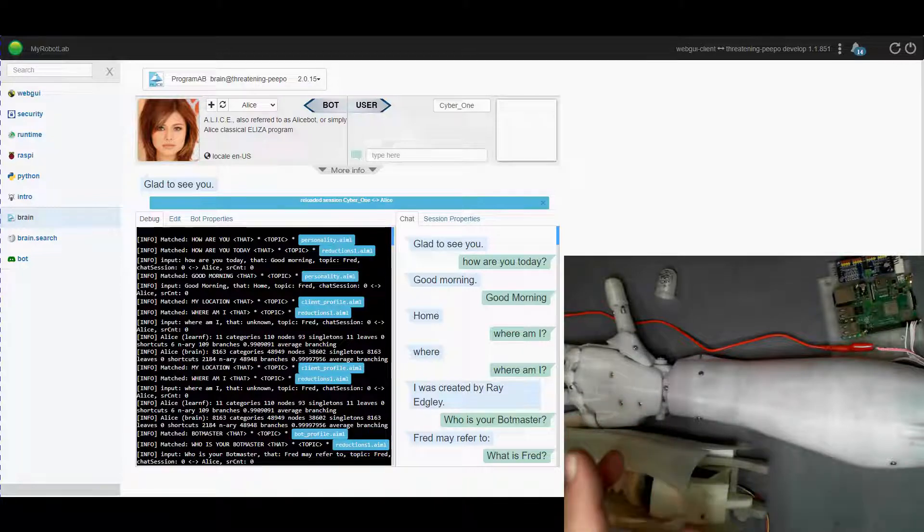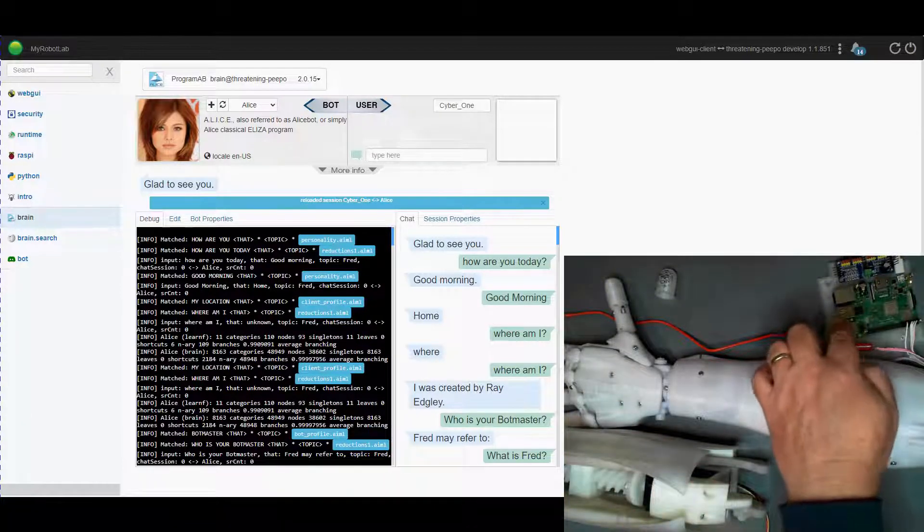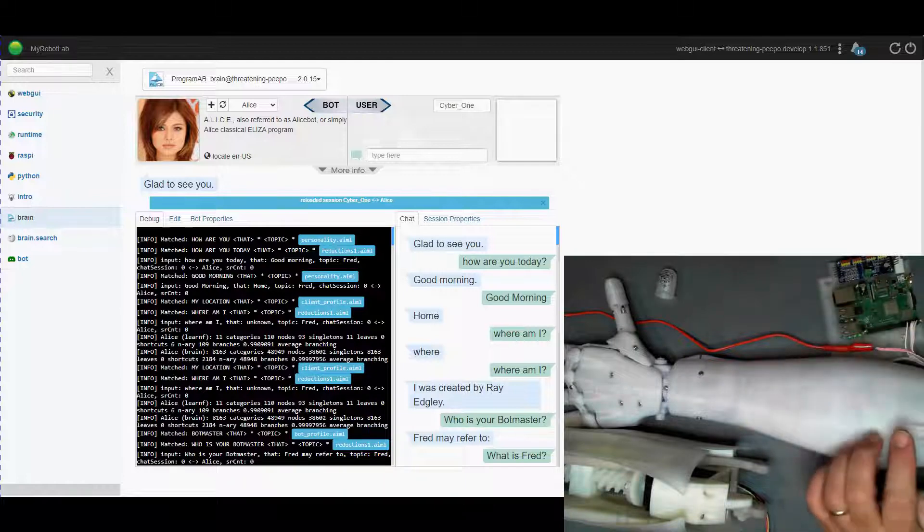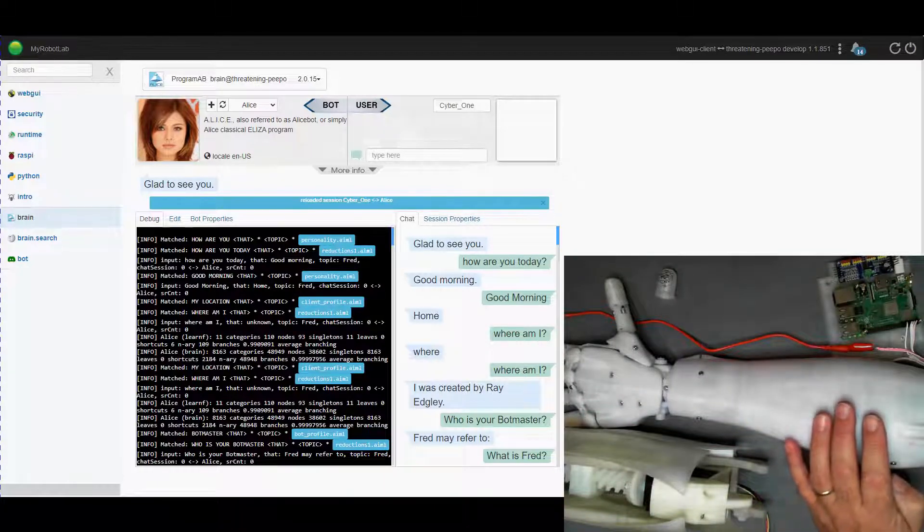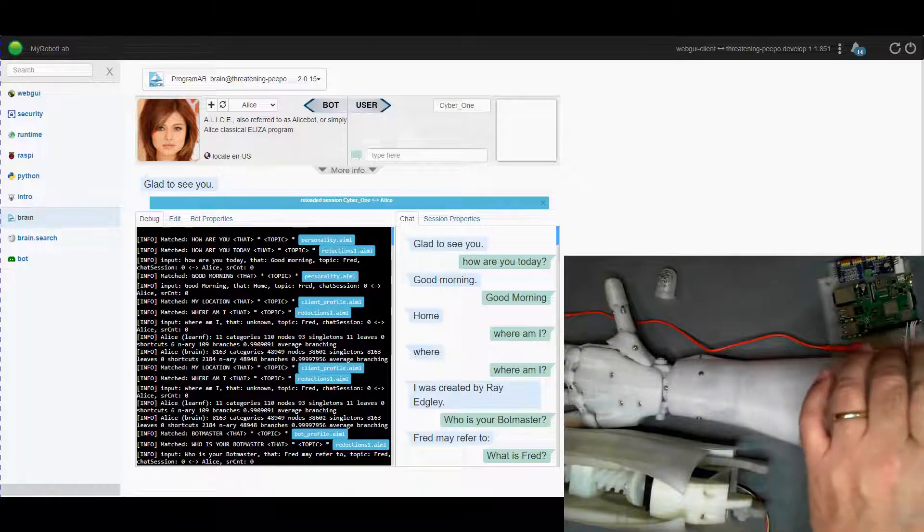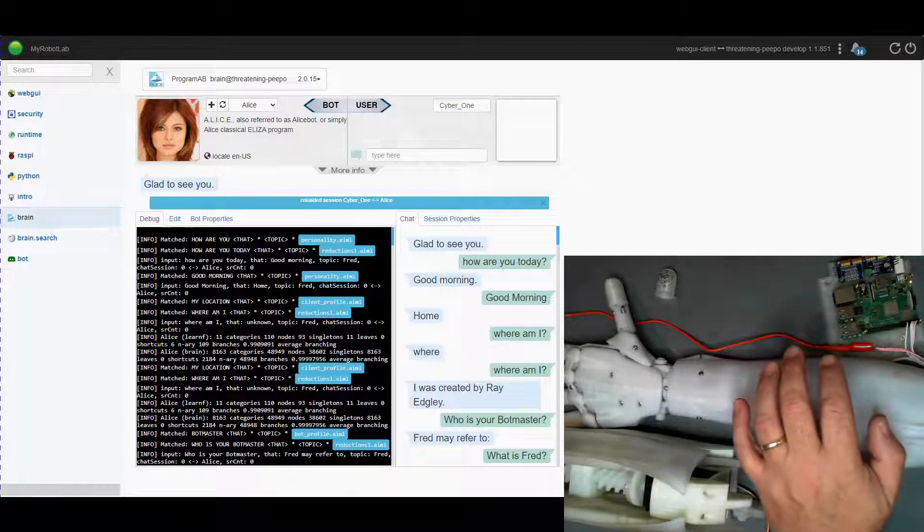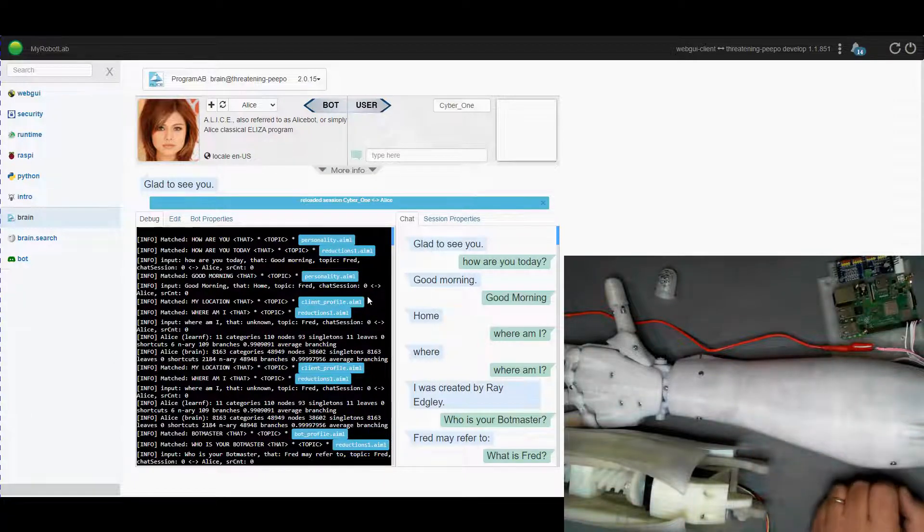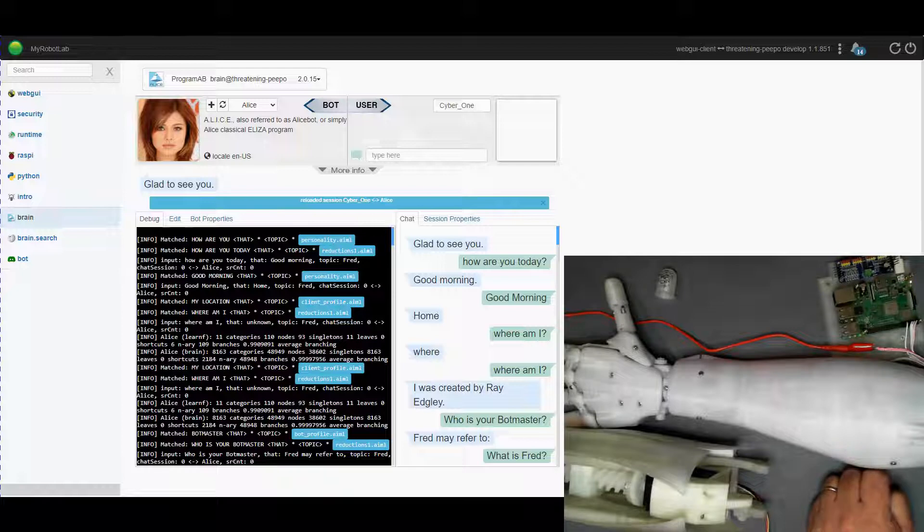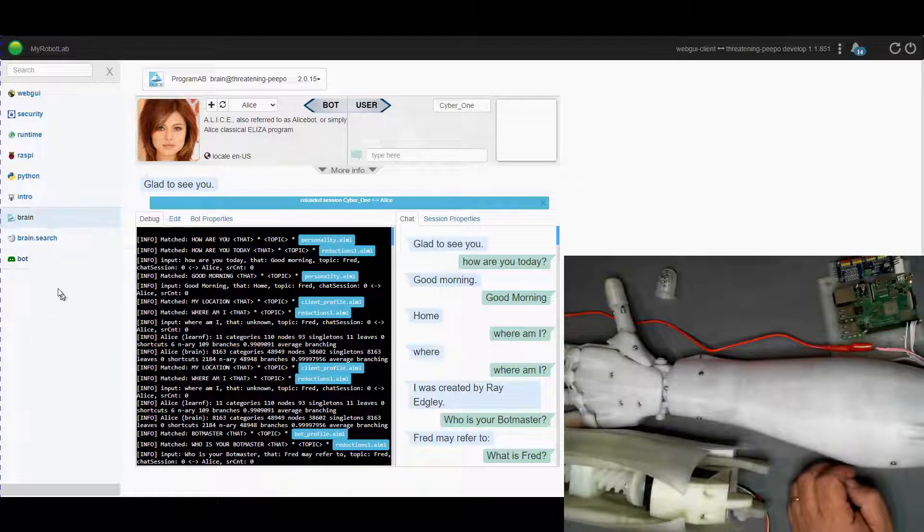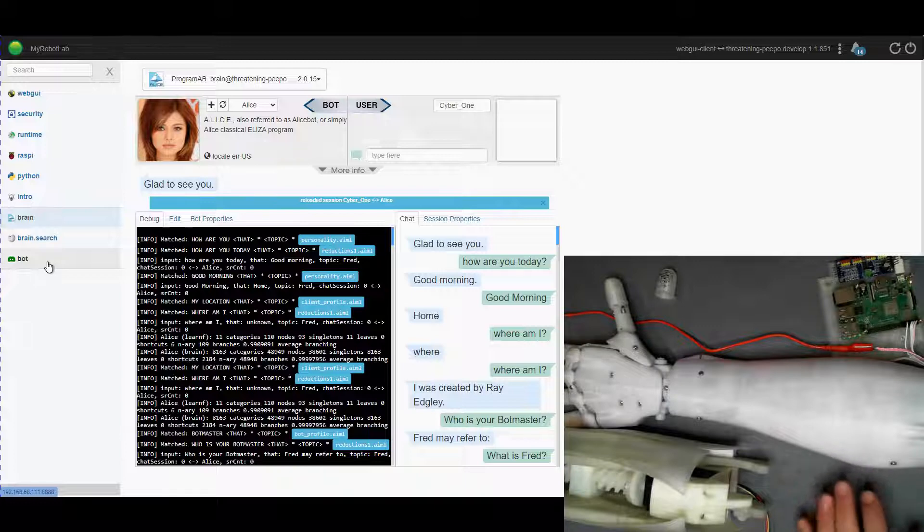So the setup I have here is a Raspberry Pi 3 running MyRobotLab 1.1.8.5.1. I've got running on it, you can see that on this, there's my screen here. The program AB which is the brains of our robot and this one's connected to the discord bot and you can actually talk to it online as we speak.